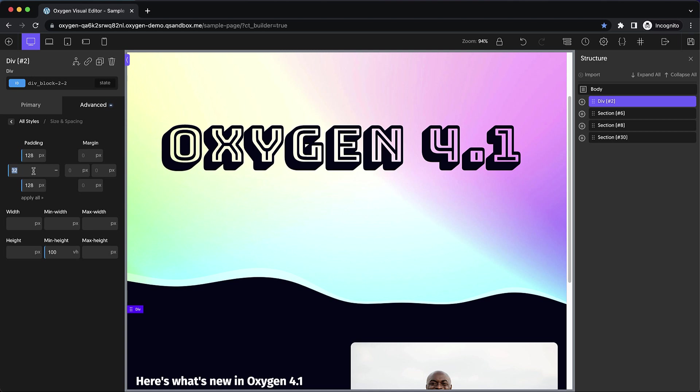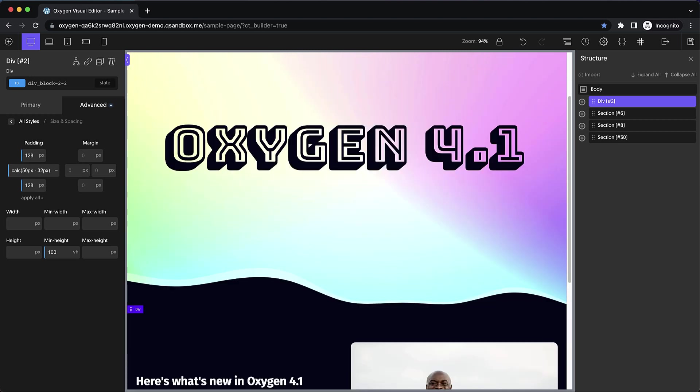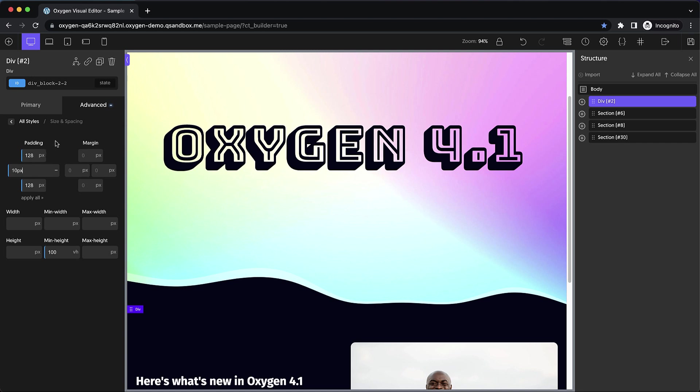And you can see that the field expands to the available space so that you can see more when you're doing things like calc or clamp or whatever other complex CSS functions you might want to use. But previously this field expansion only occurred for certain fields.